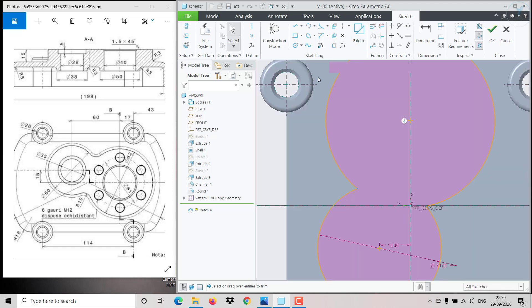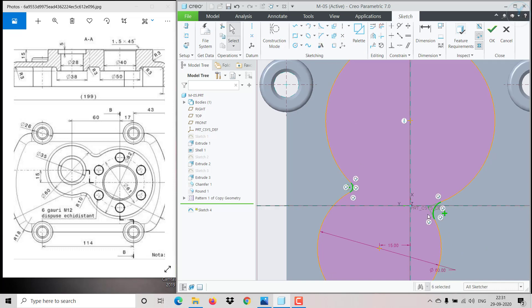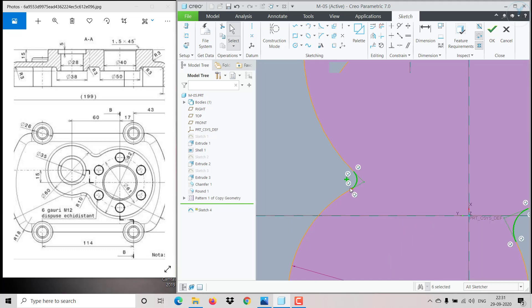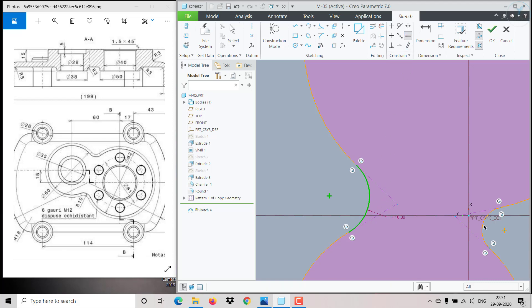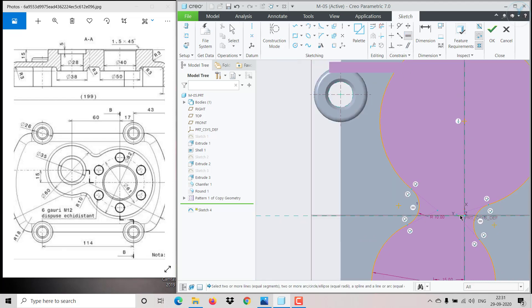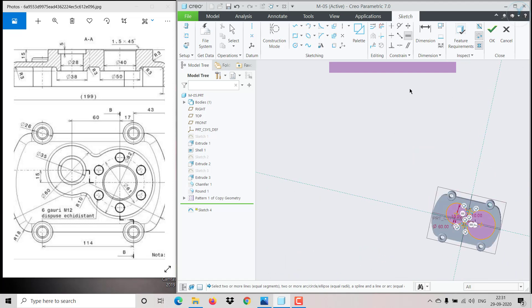Trim out the unwanted portions, then go to Fillet. Click here and here, apply radius 10, click Equal so all fillets become equal.